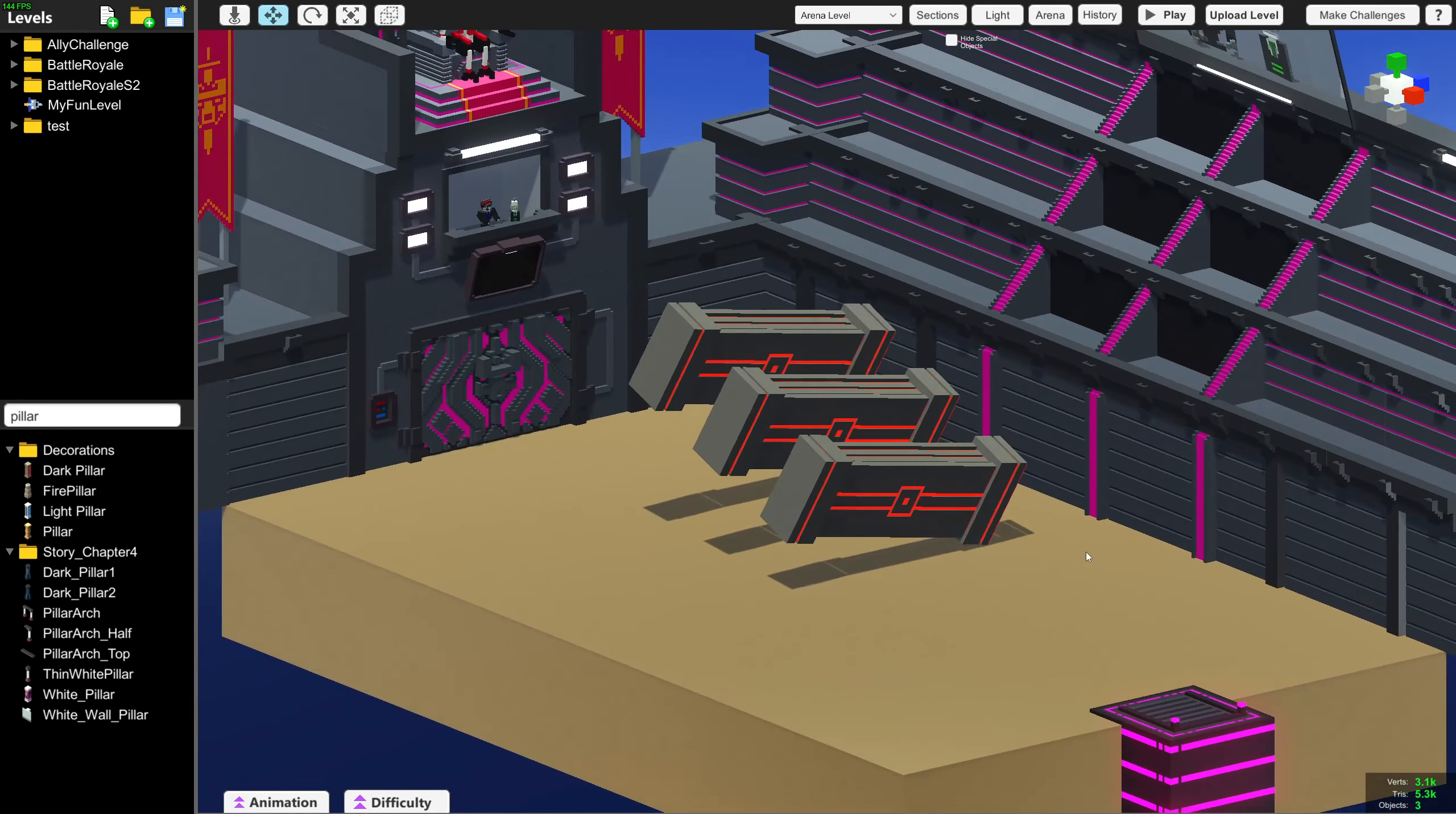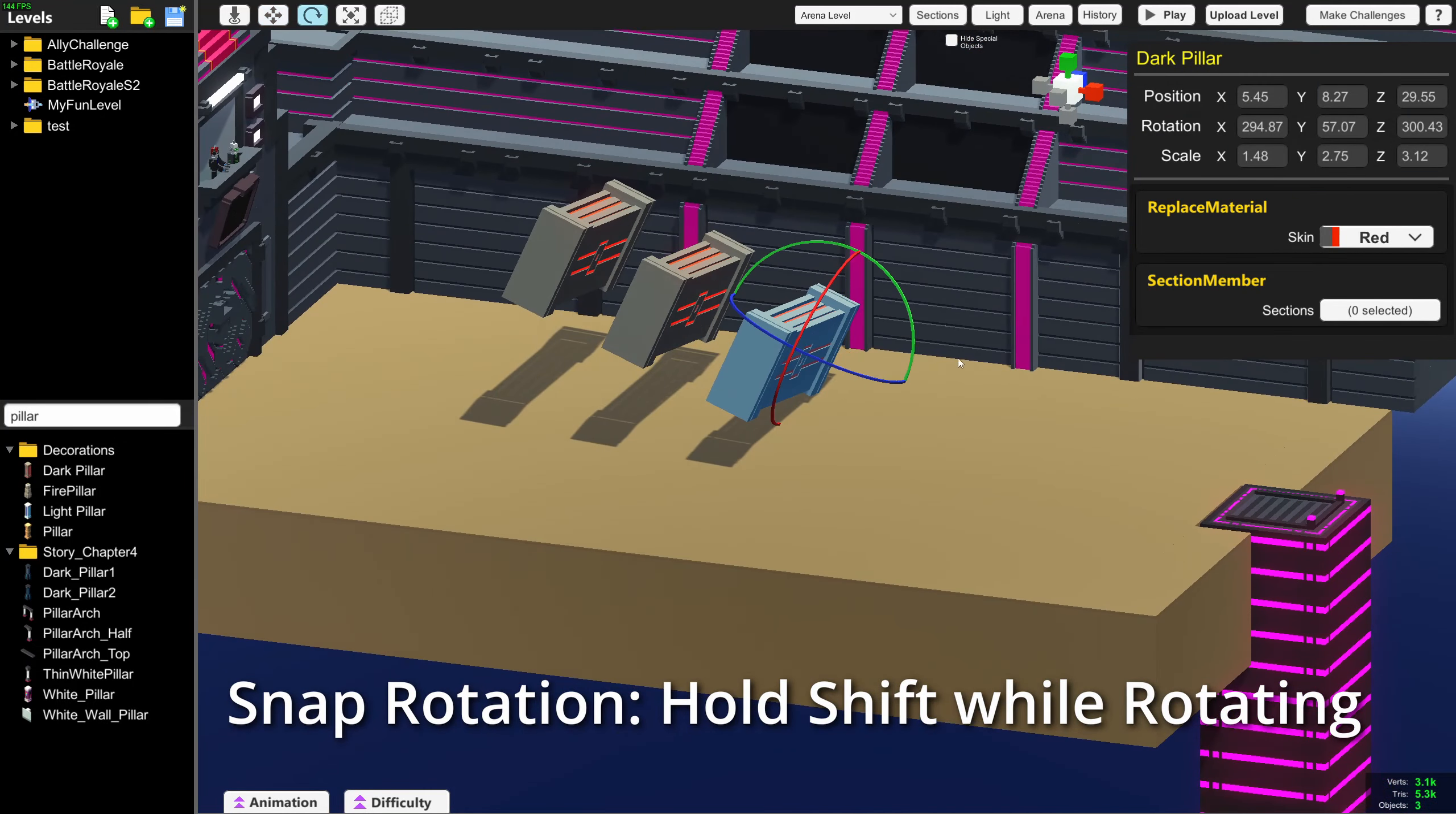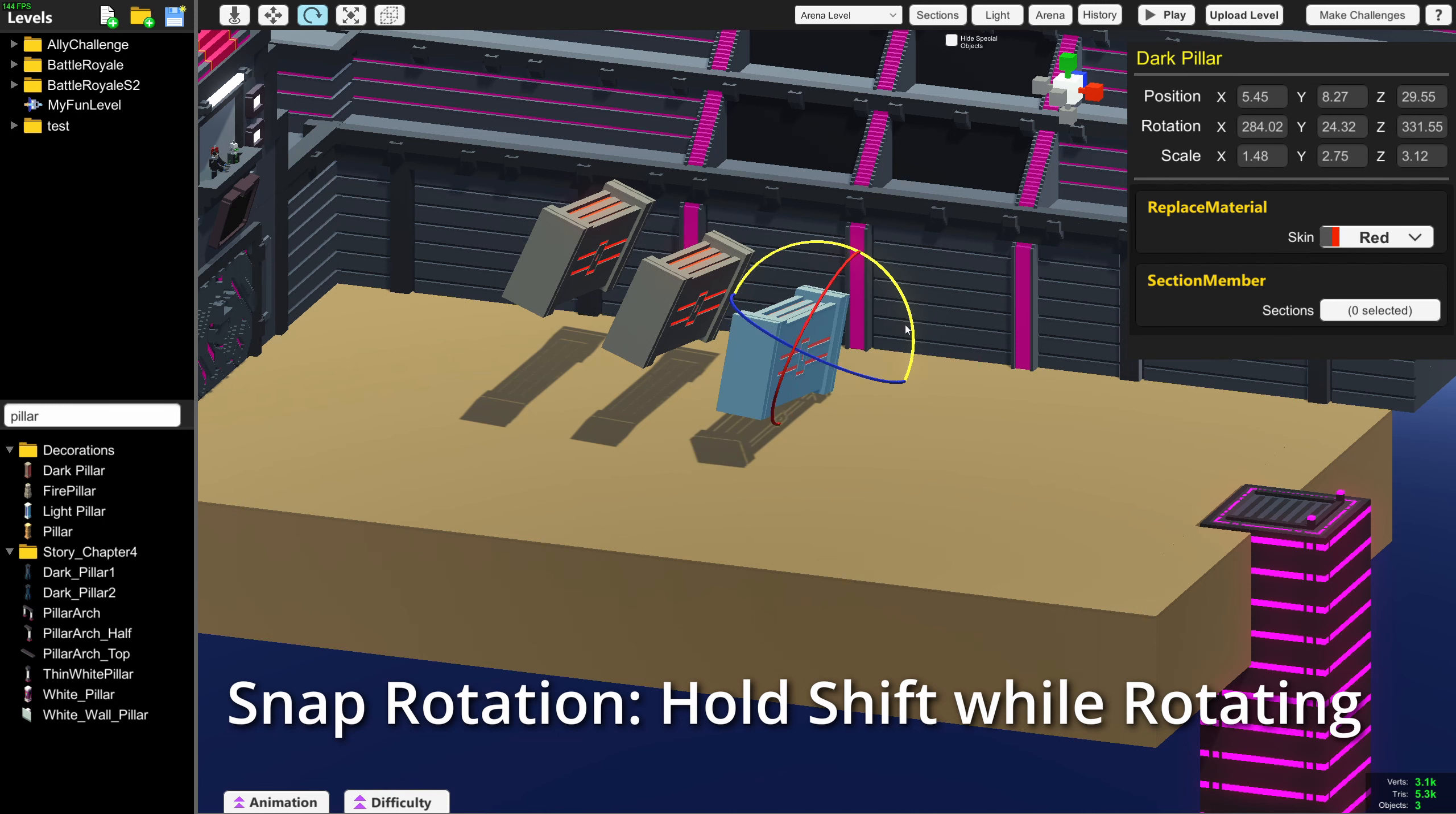There are a couple minor changes too. If you have an object selected and you rotate it, you can hold Shift to snap the rotation angle. We had this functionality before, but the rotation angle has been changed to 15 degrees.